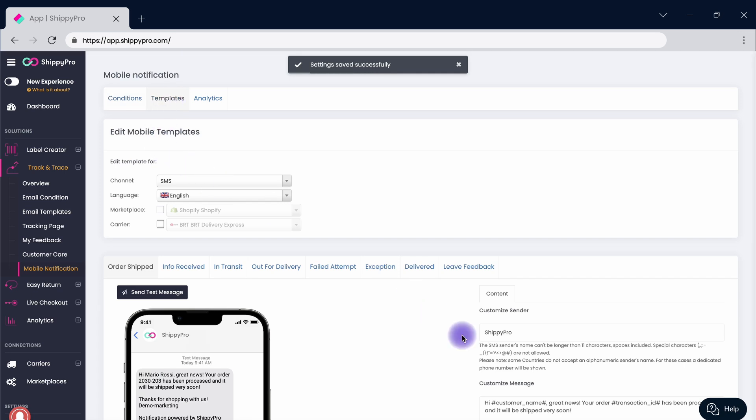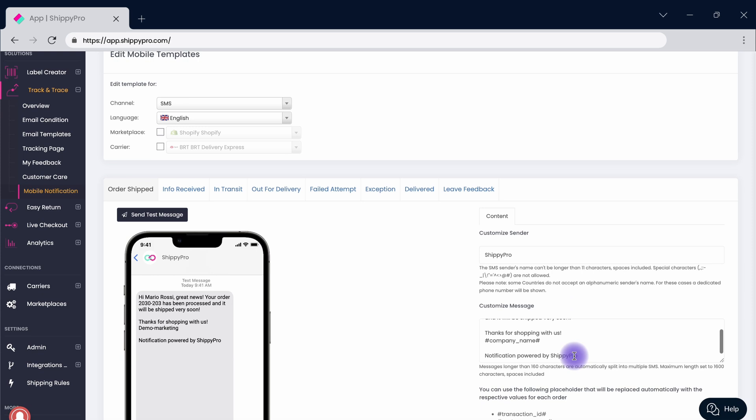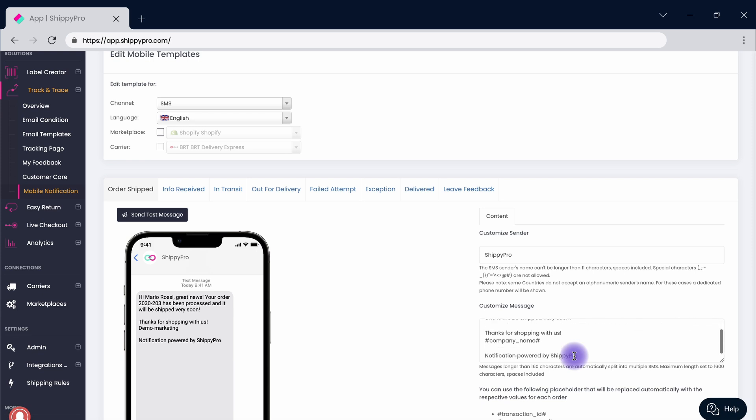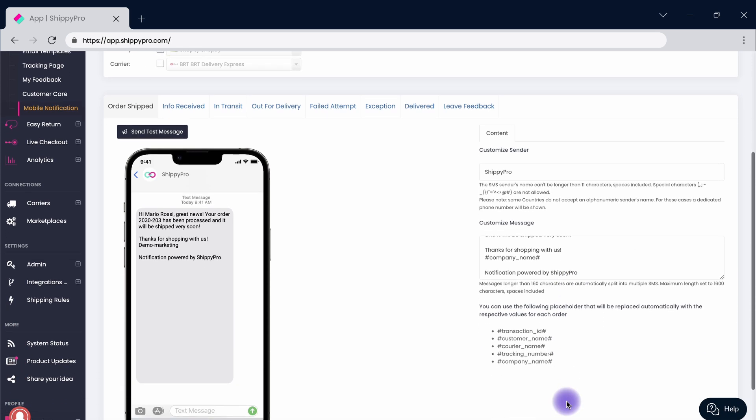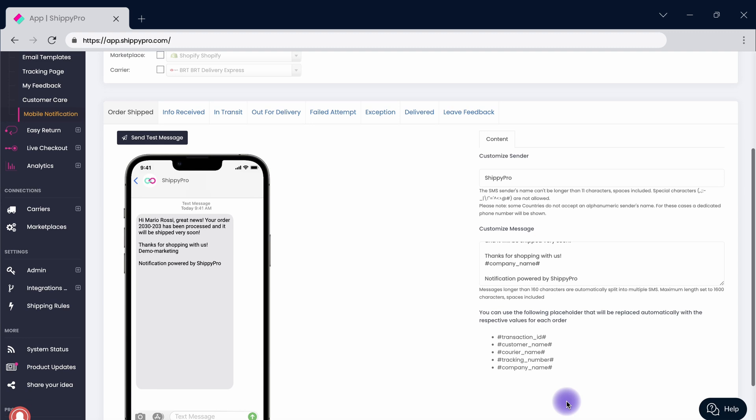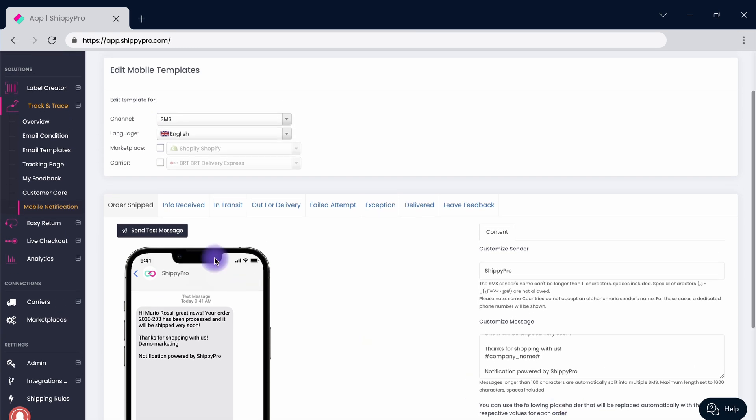From the templates section, select the provider, either SMS or WhatsApp. For SMS notifications, customize the templates with your tone of voice, add dynamic placeholders and promo codes, or ask for positive reviews.